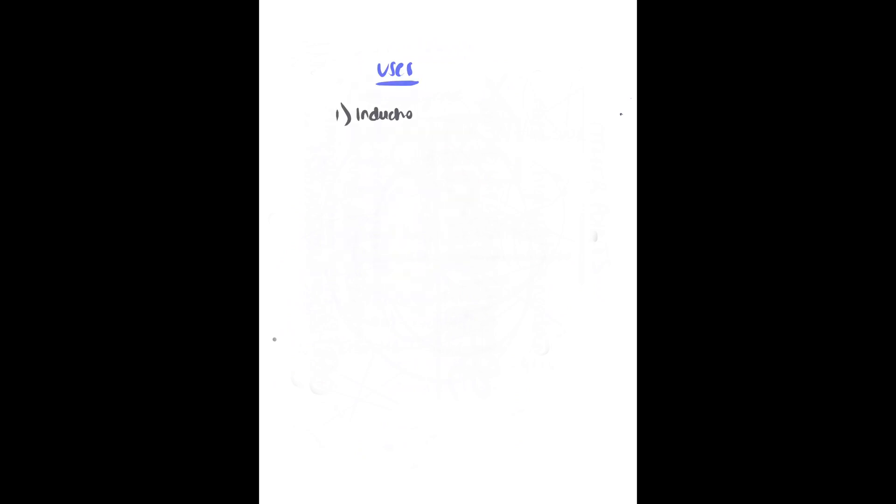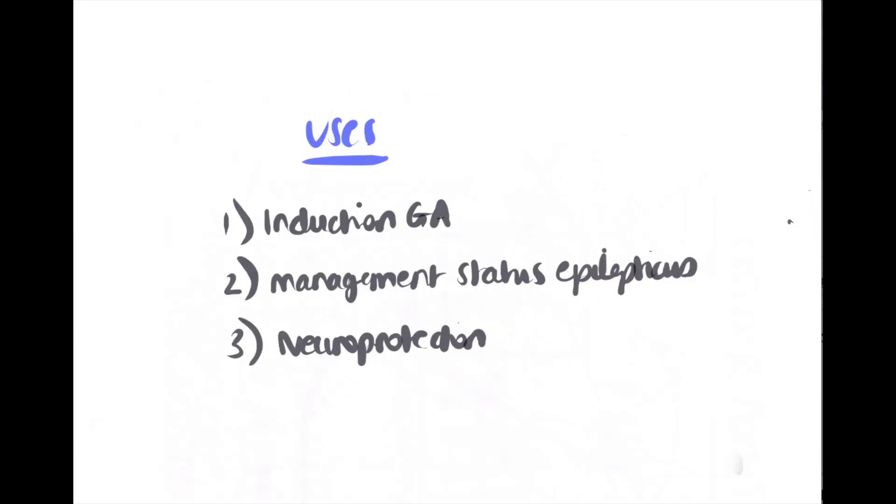Uses: its principal use is as an IV induction agent. It can be used to manage status epilepticus and can be used in infusion for neuroprotection due to lowering of cerebral blood flow and cerebral metabolic rate of oxygen.